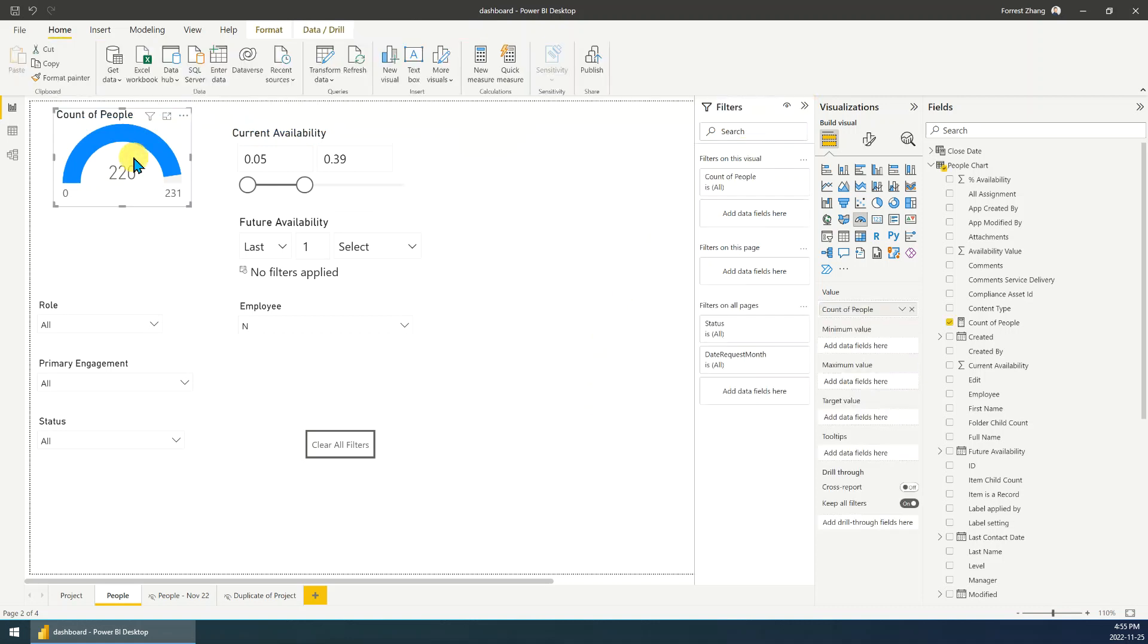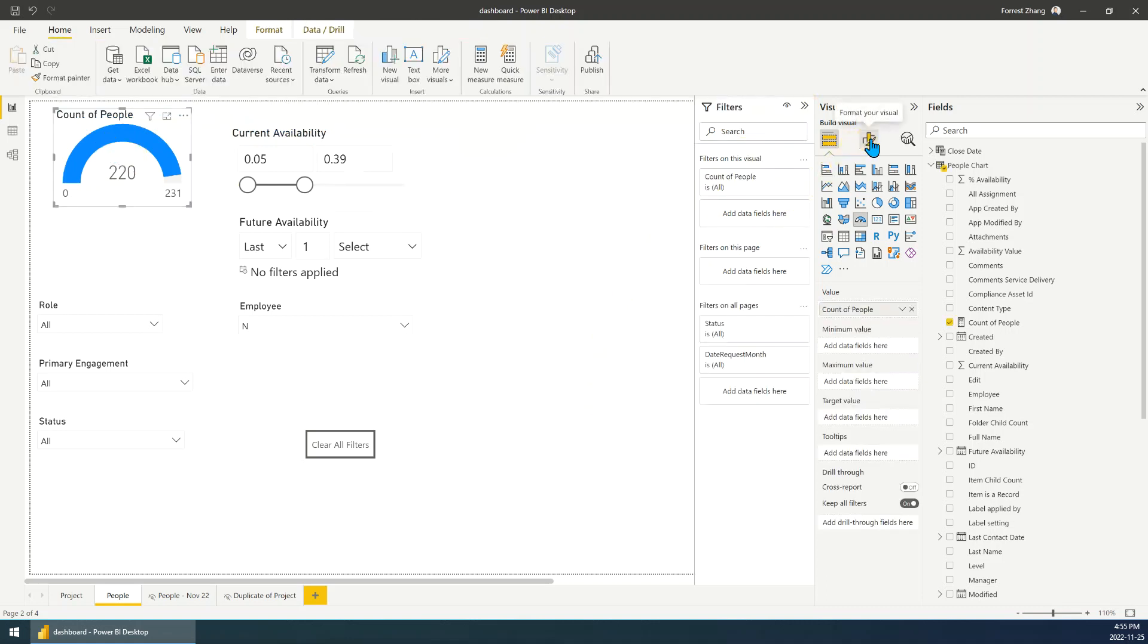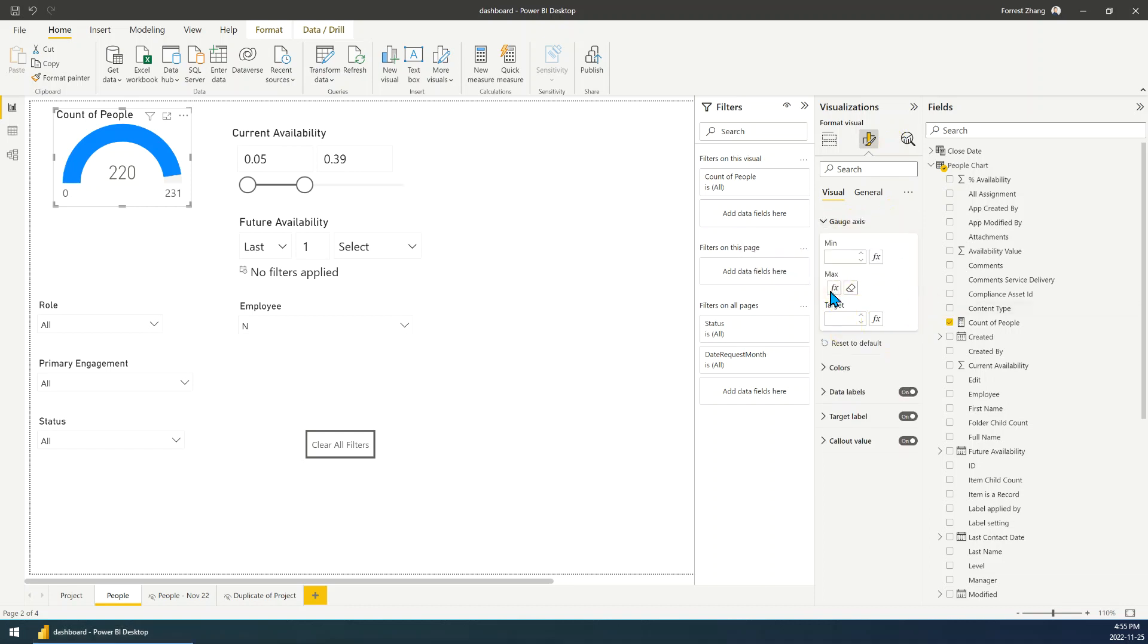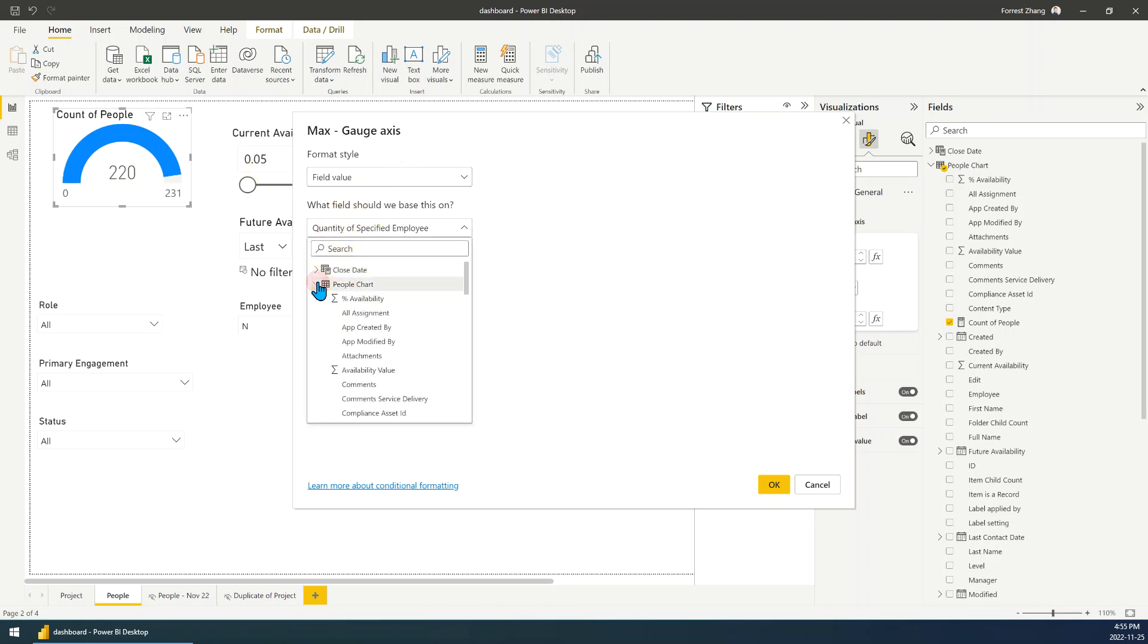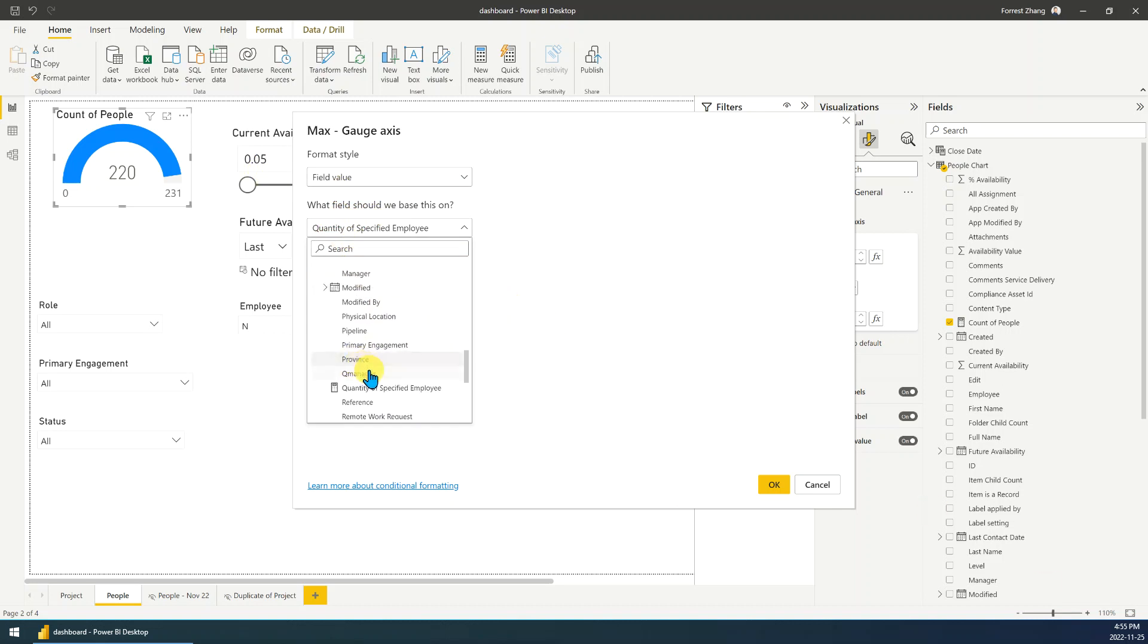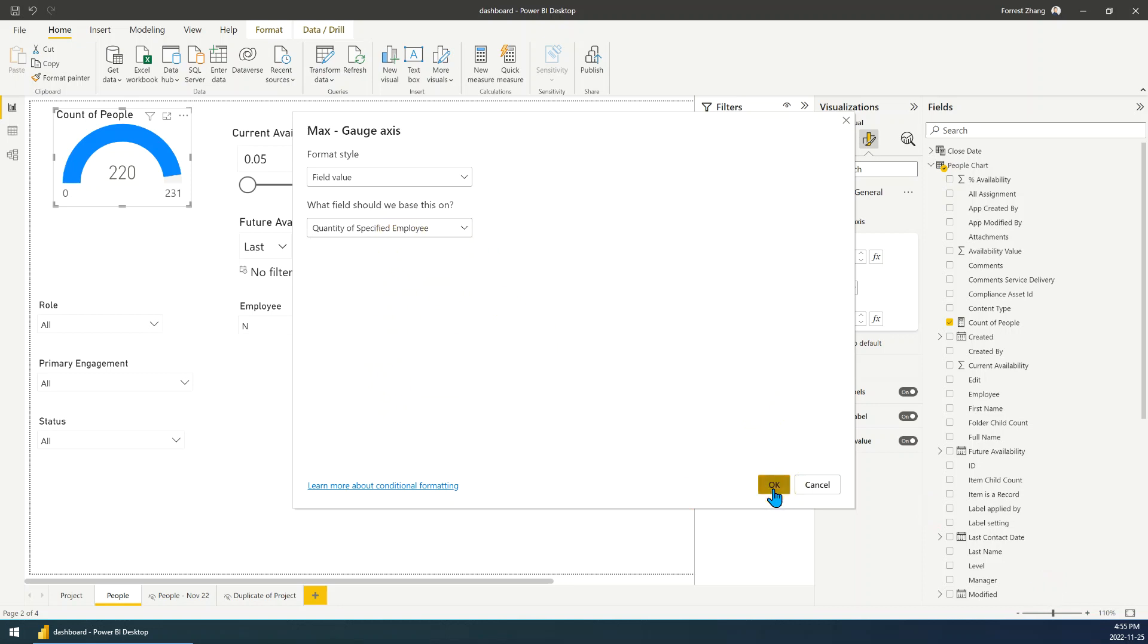Then we just go to the chart format, then go to the gauge axis, then just change the max. You can see, change the max. We just need to find the people chart. Here, find the measure we just created. It's quantity of specified employee. Then click OK. That's it.